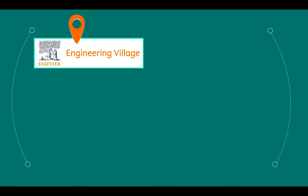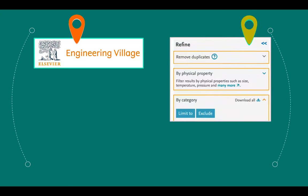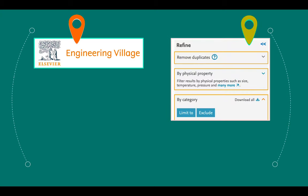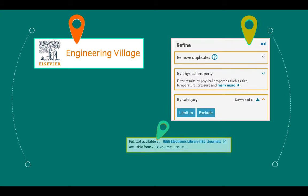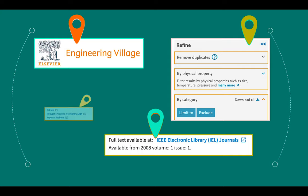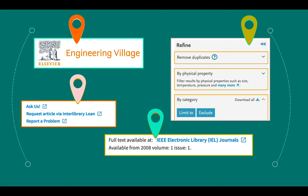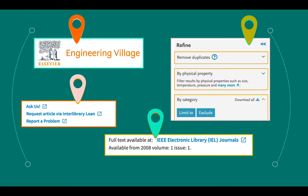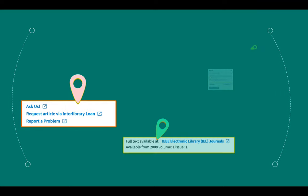In this tutorial, you will learn how to access Engineering Village from the library's website, how to use the database's filtering options to get more accurate search results, how to access full-text articles from the journals the library subscribes to, and how to access full-text articles from the journals the library does not subscribe to.